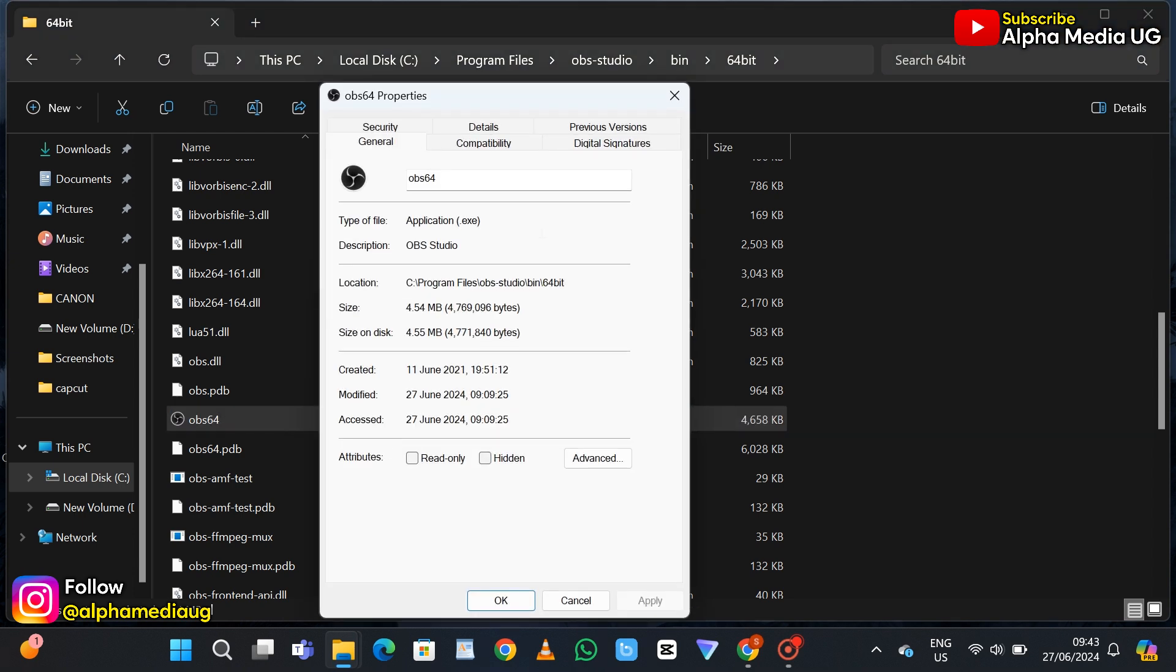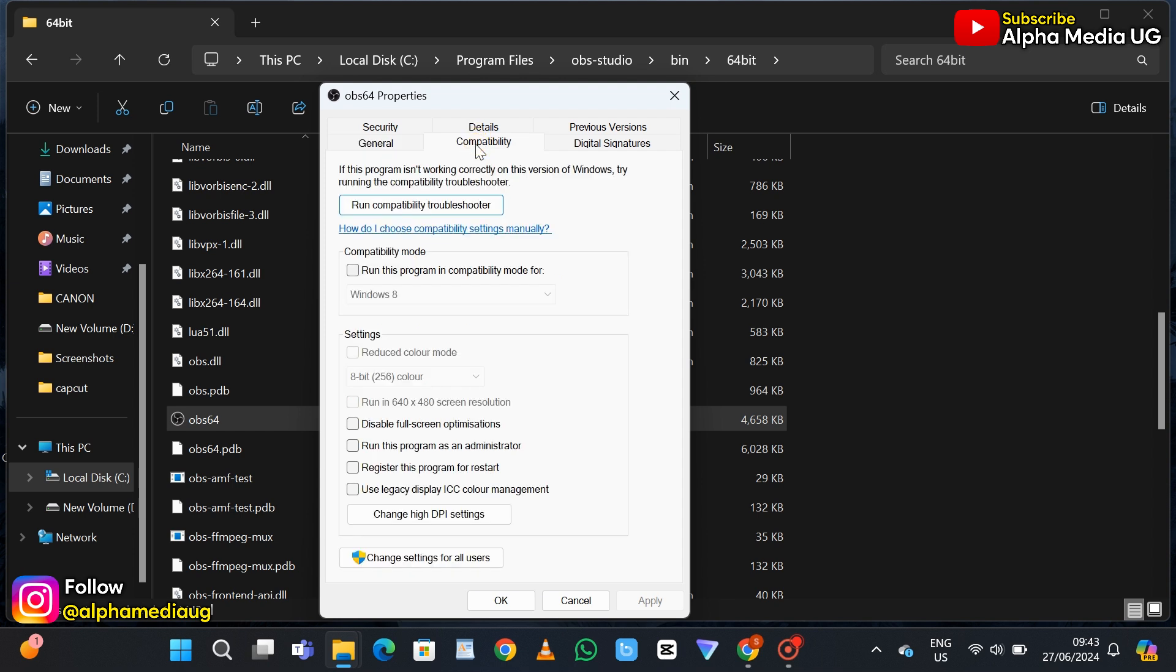Under properties, select compatibility and then enable run this program as administrator under settings. Then apply and click OK. You can then check whether the issue has been fixed.